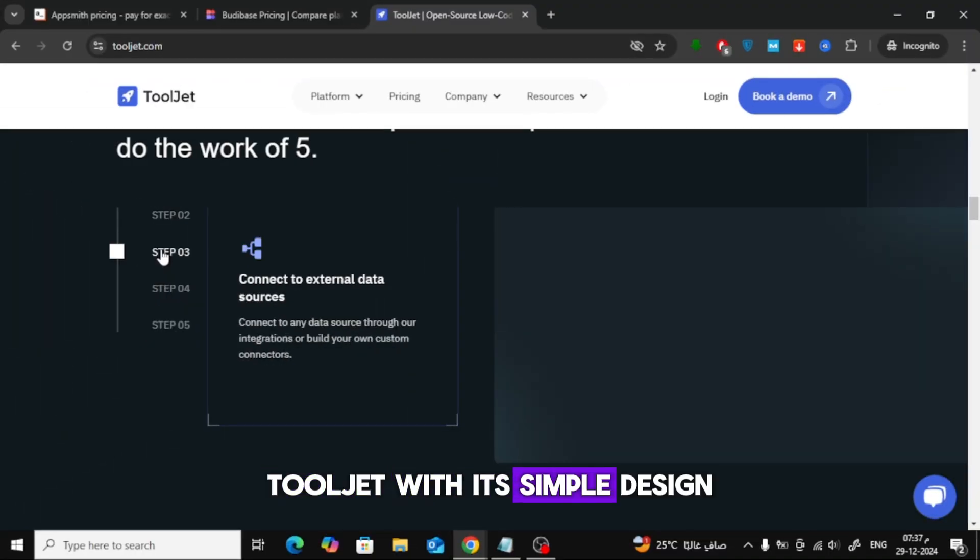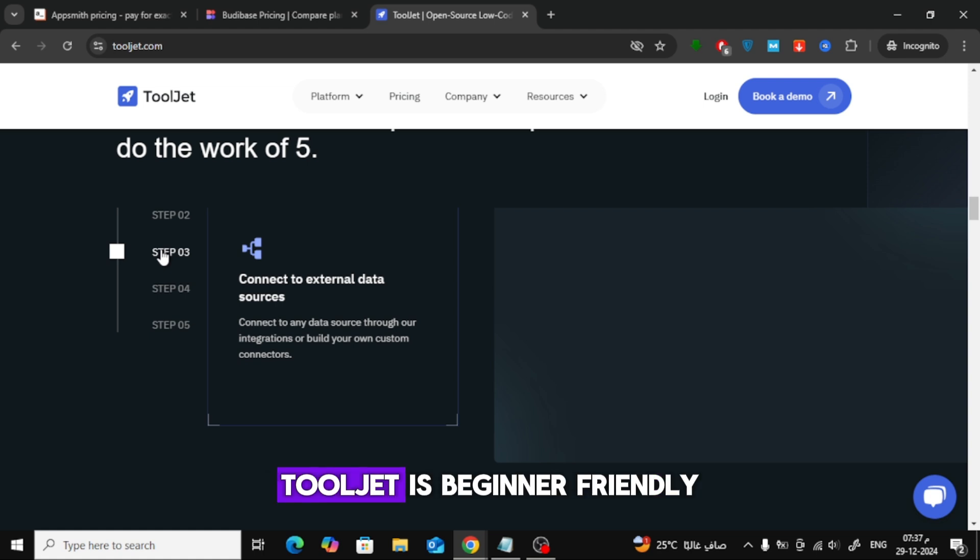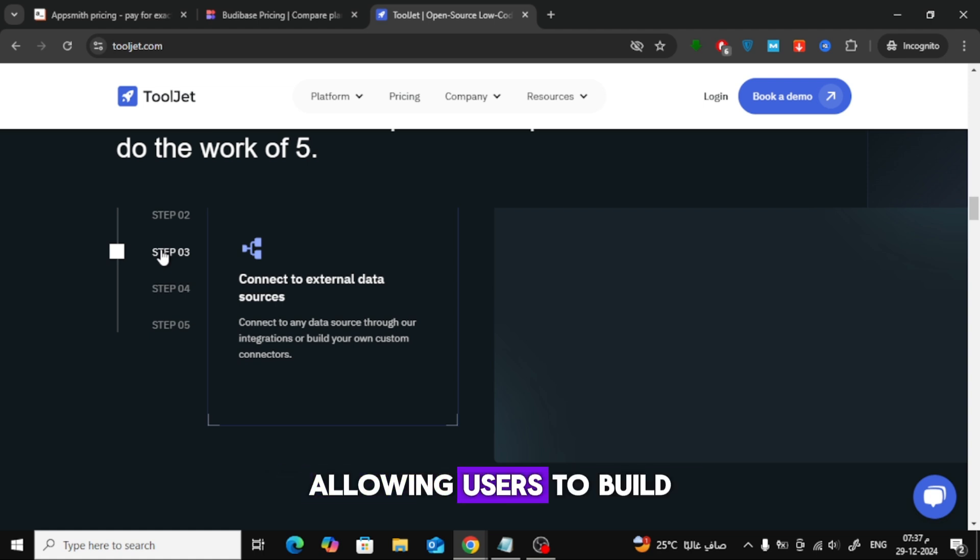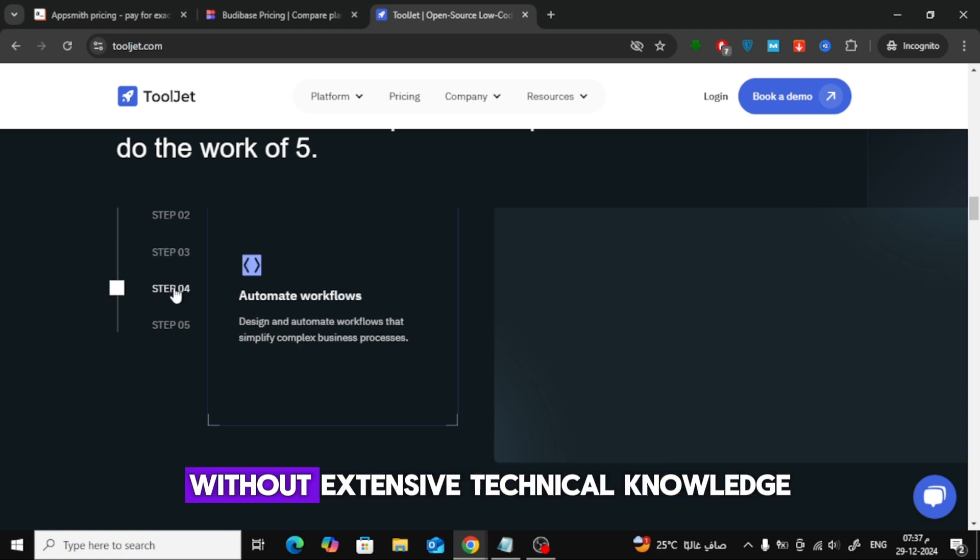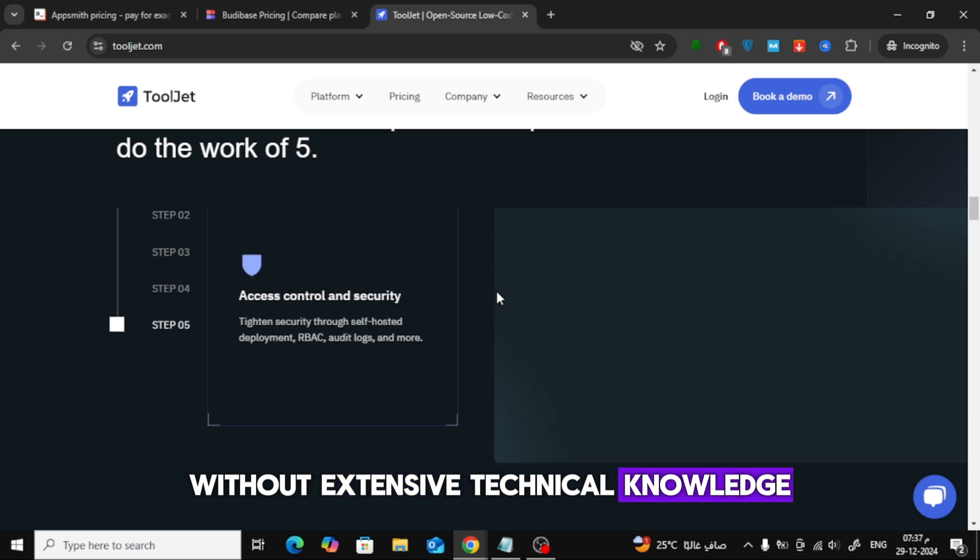With its simple design, ToolJet is beginner-friendly, allowing users to build internal tools quickly without extensive technical knowledge.